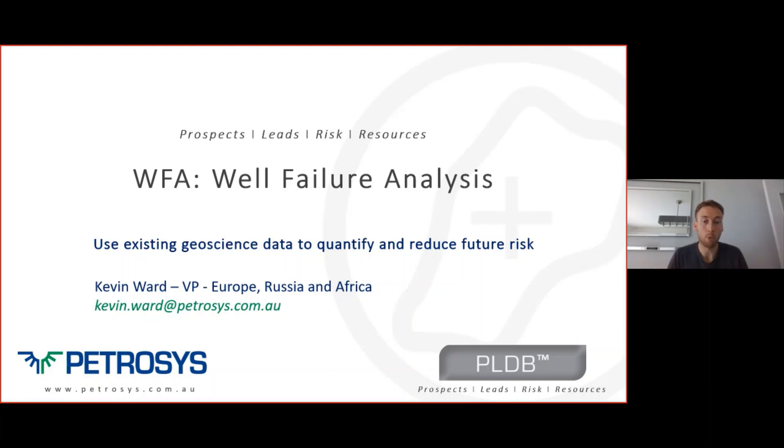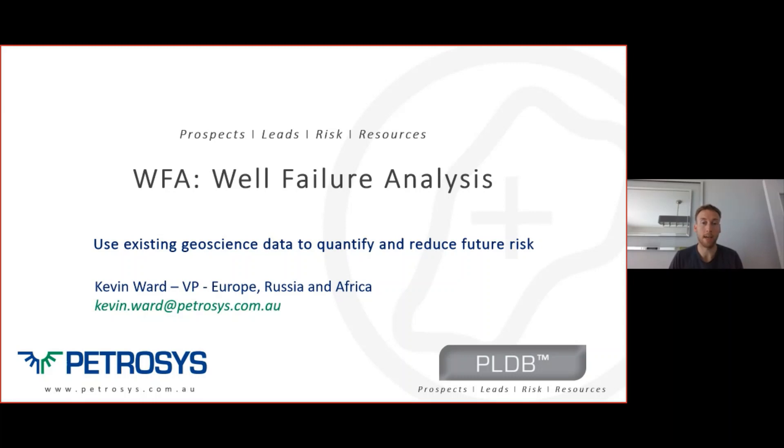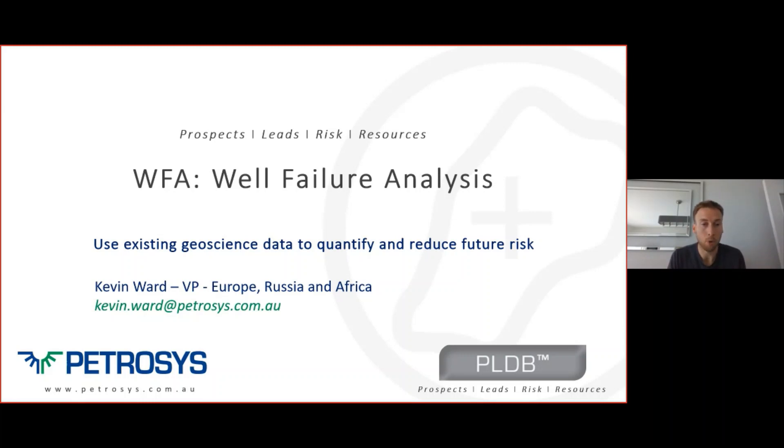To introduce myself, my name is Kevin Ward. I am the VP for Petrosys in Europe, Russia and Africa, and it's my job today to take you through the Well Failure Analysis module, which is a module within our Prospects and Leads database.